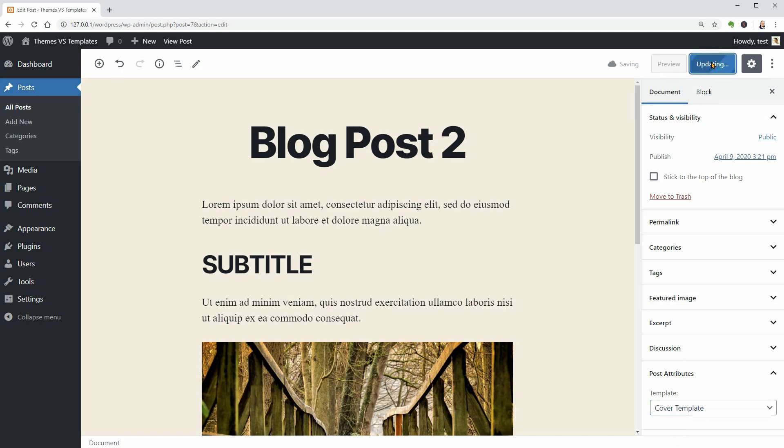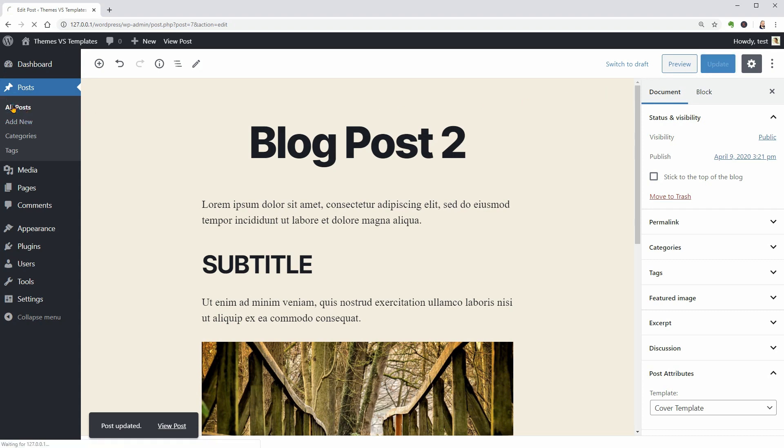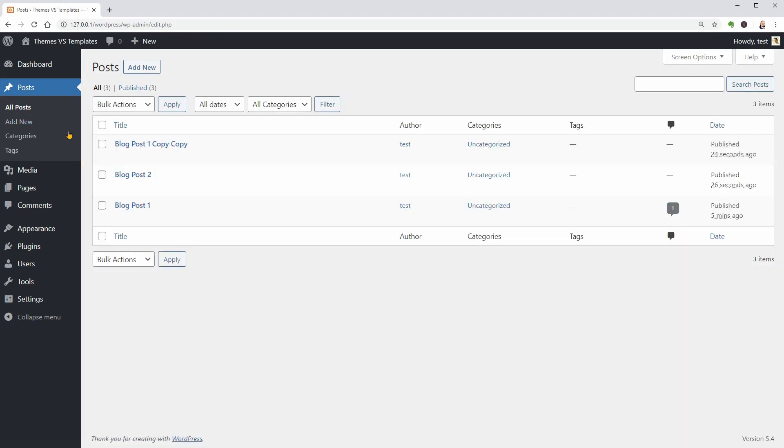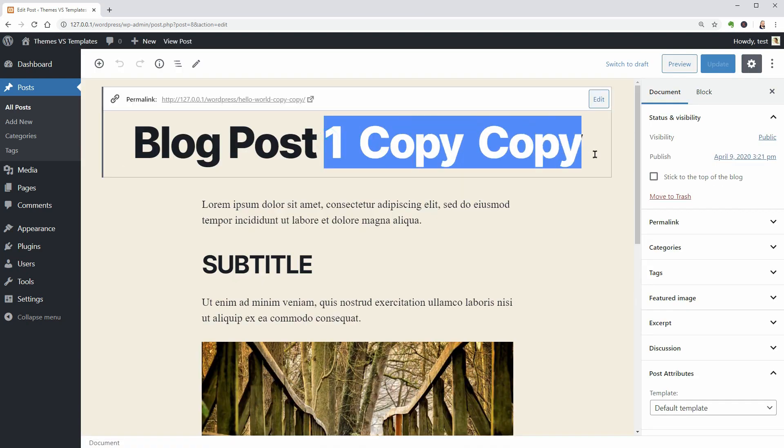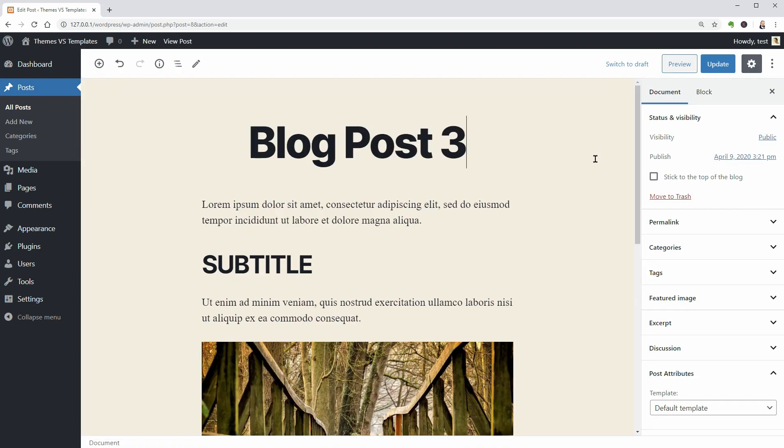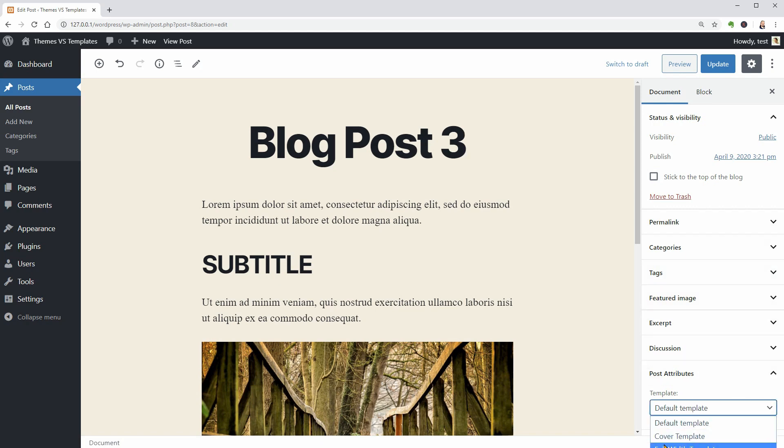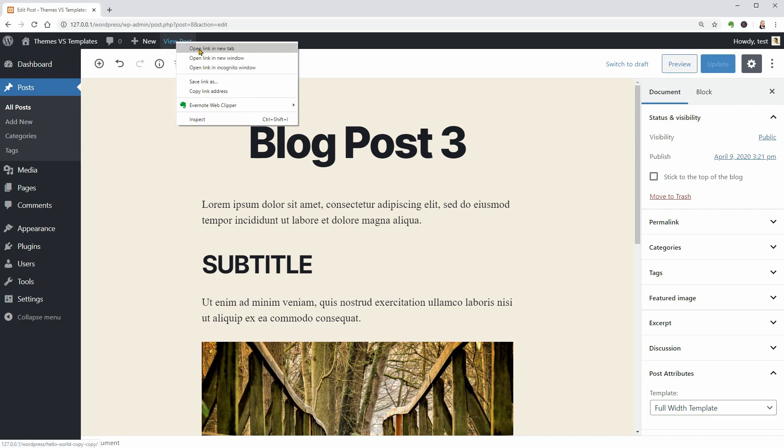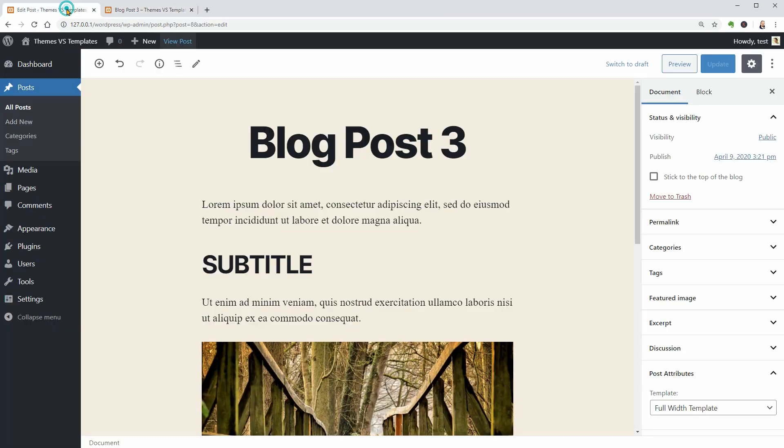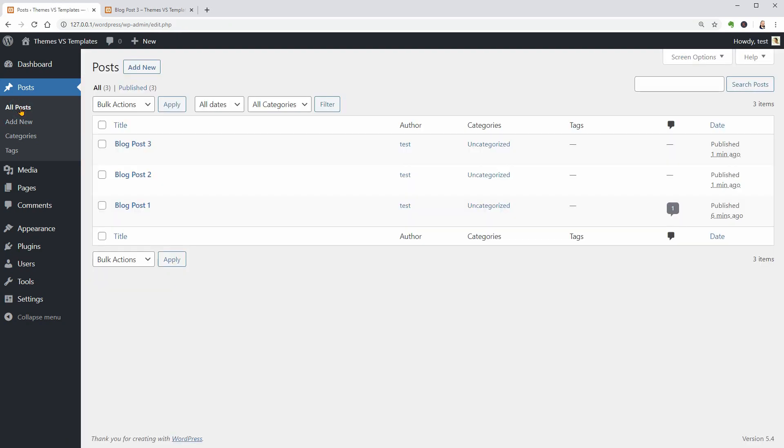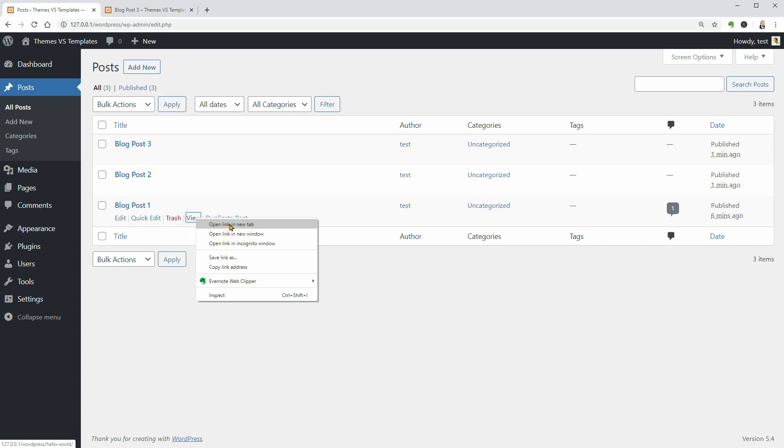Let me go back to all posts and edit the last one. Its title will be blog post 3 and the template I choose for it is full width. Click update and then open this post in a new tab. Go back to all posts and open the remaining posts in separate tabs.